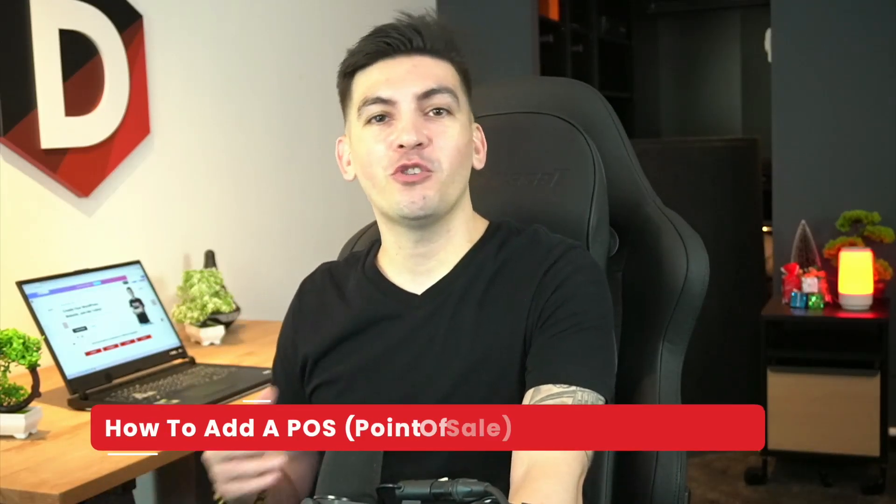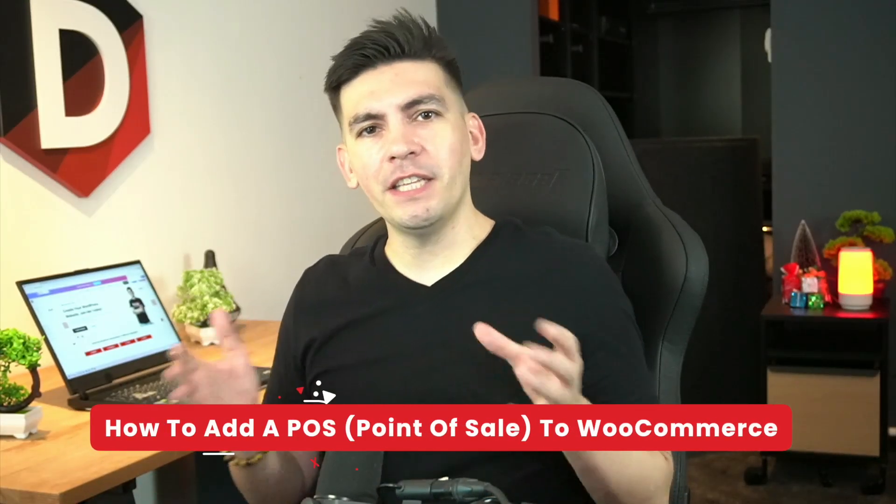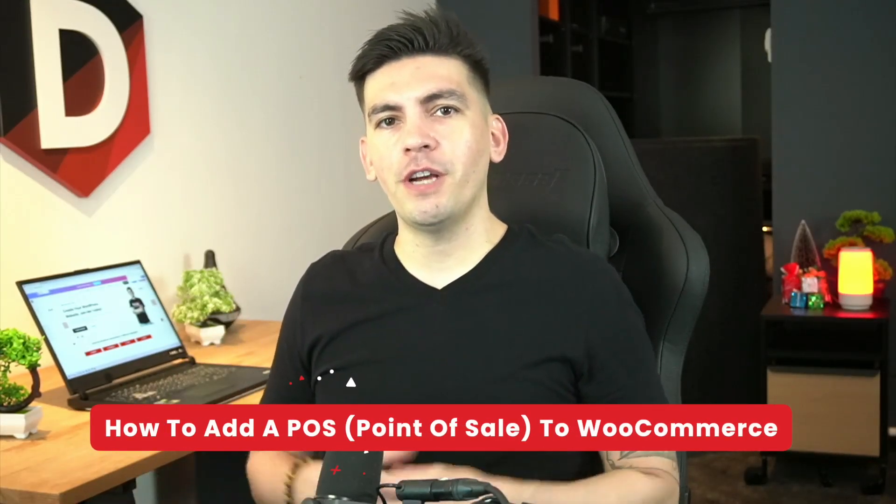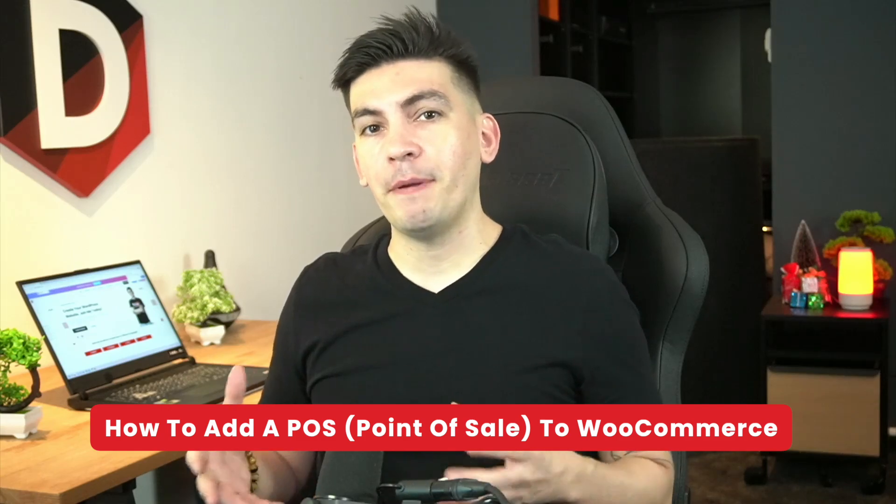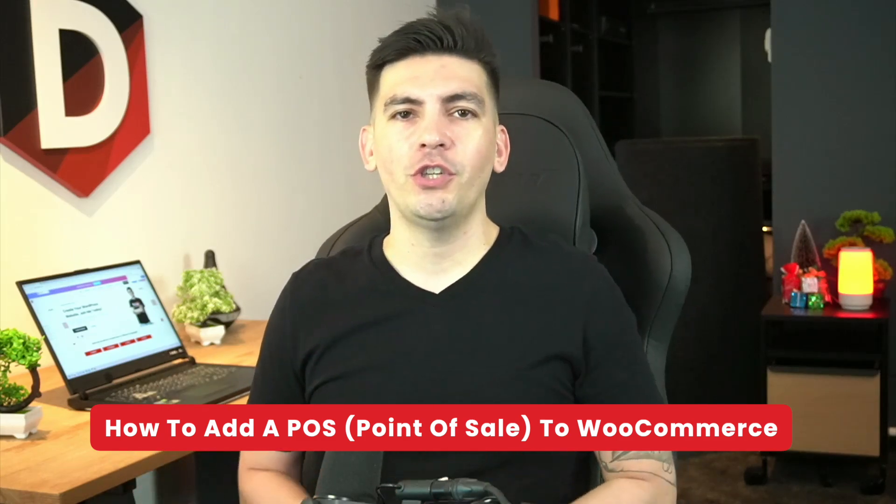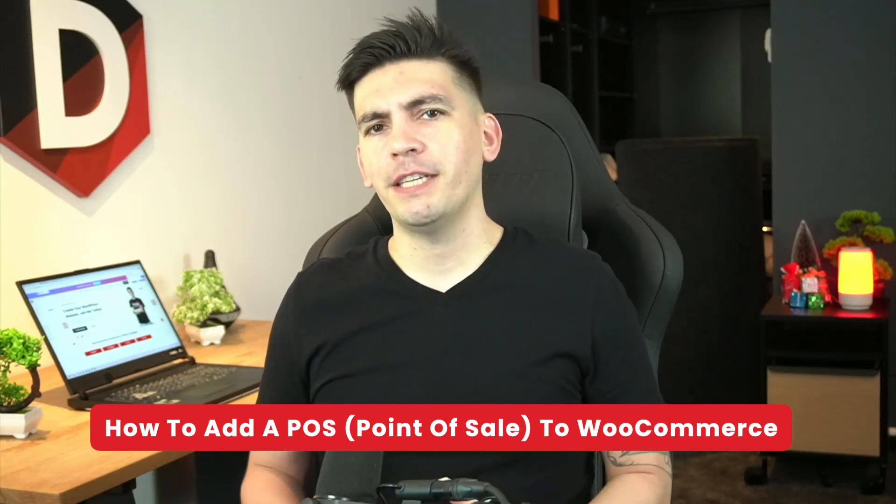What's up all and welcome back to the channel. My name is Daryl Wilson. Today in this video I'll be showing you guys how to integrate a POS onto your WordPress website.